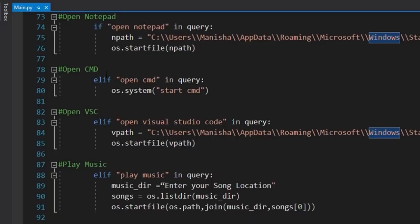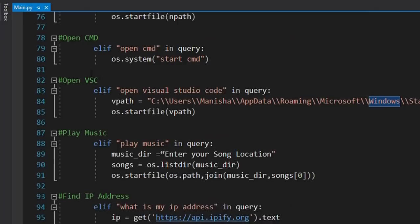We're opening the command prompt using the os.system method. We could also use 'open visual studio code' as a command with the complete path and os.startfile. You can customize the command names — for example, I've written 'open cmd' but you could change it to 'open command prompt'. This is all up to you and whatever you find convenient.